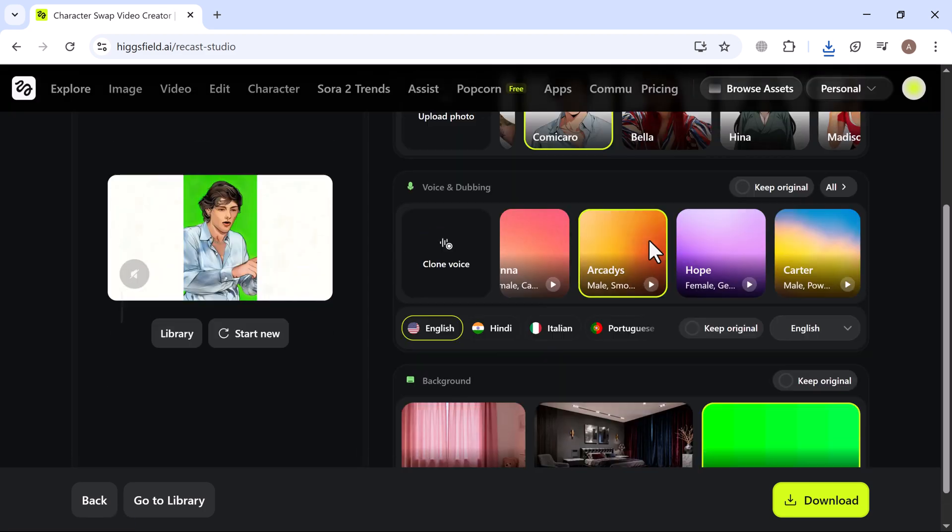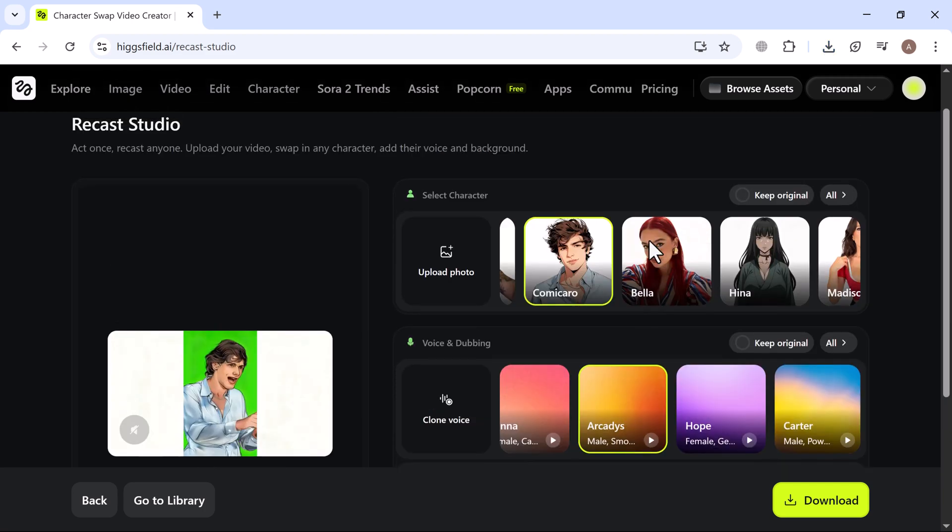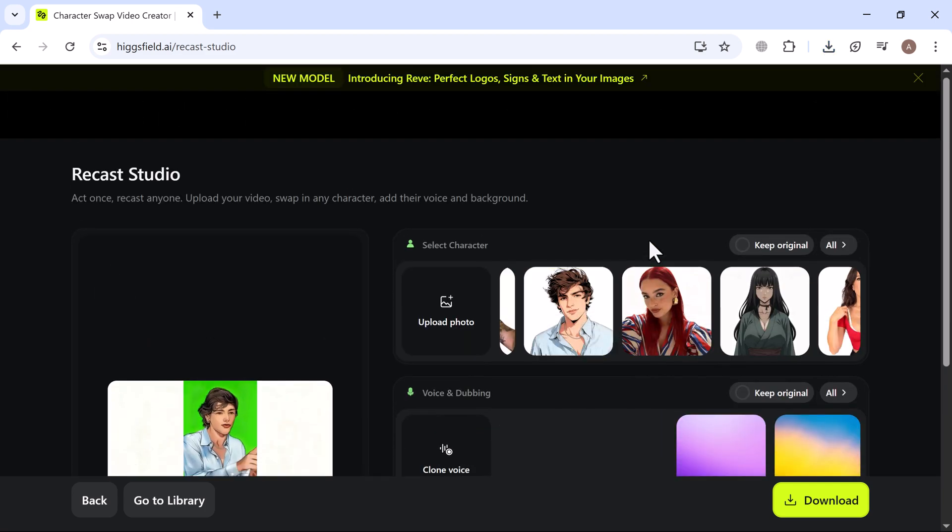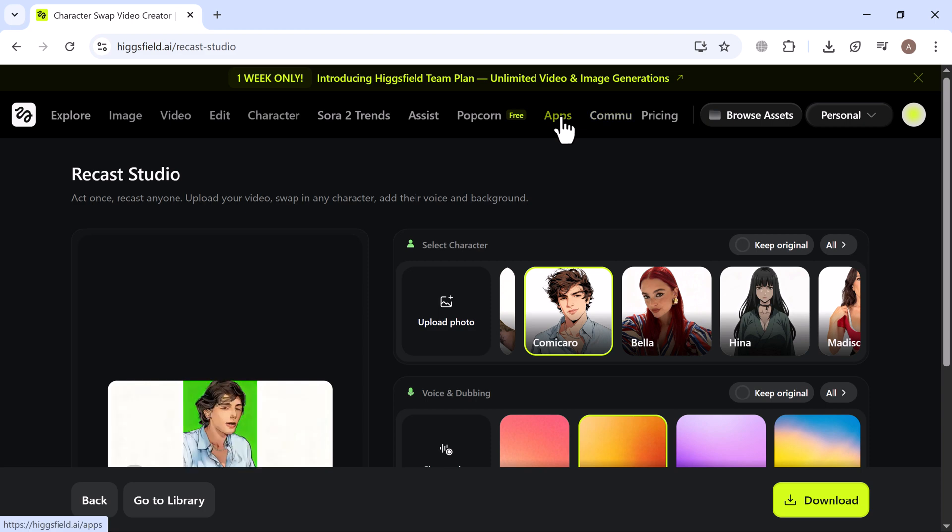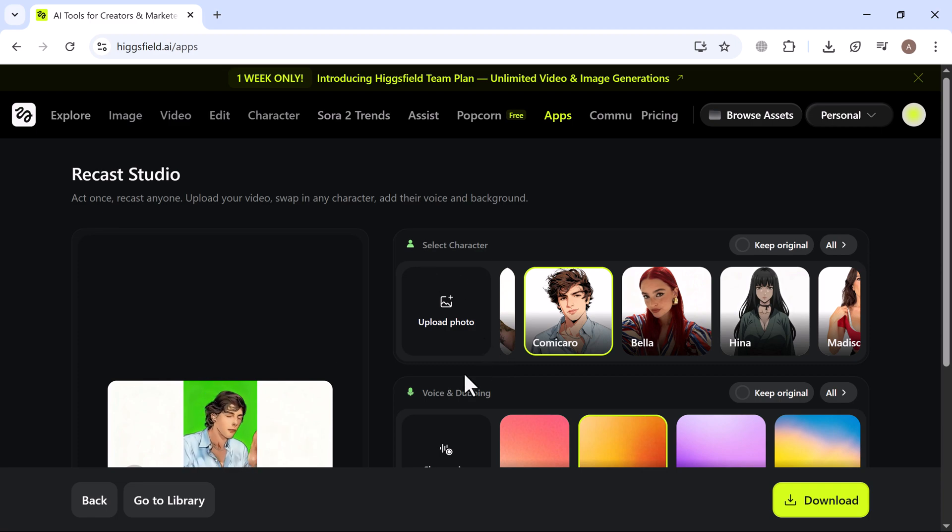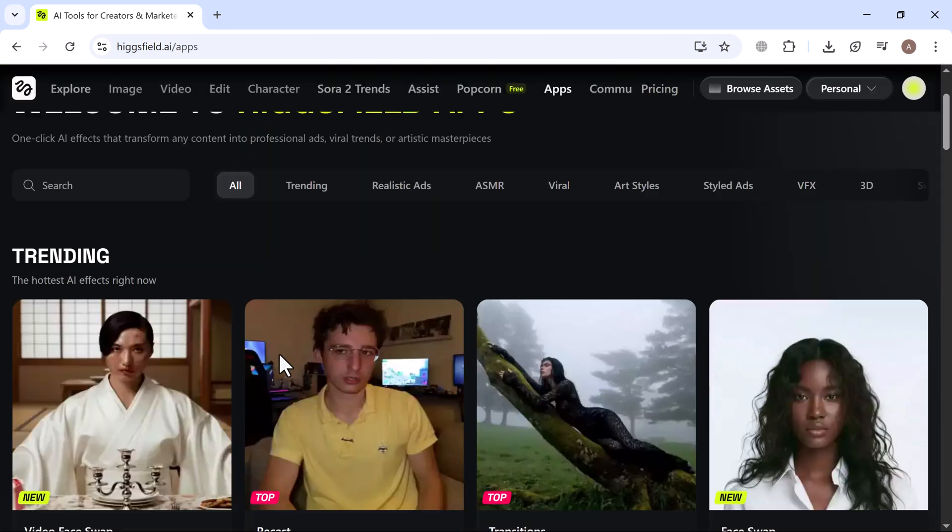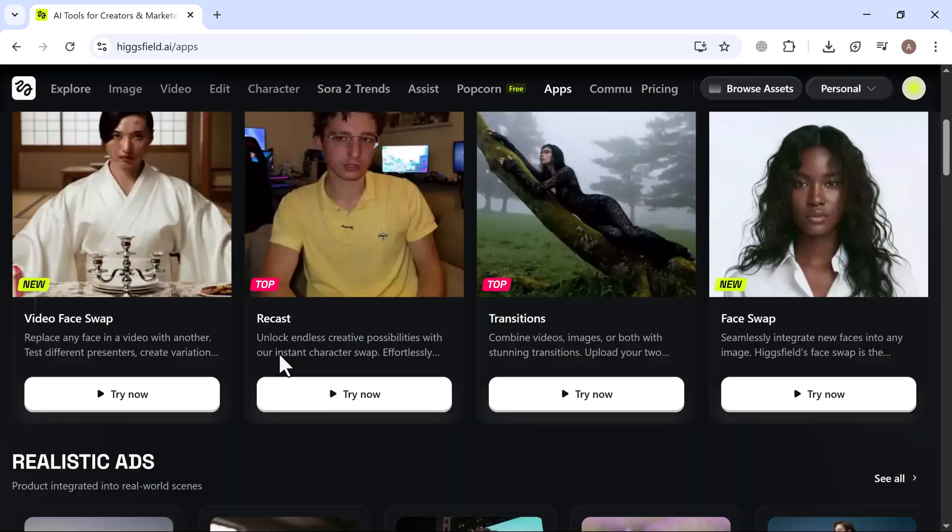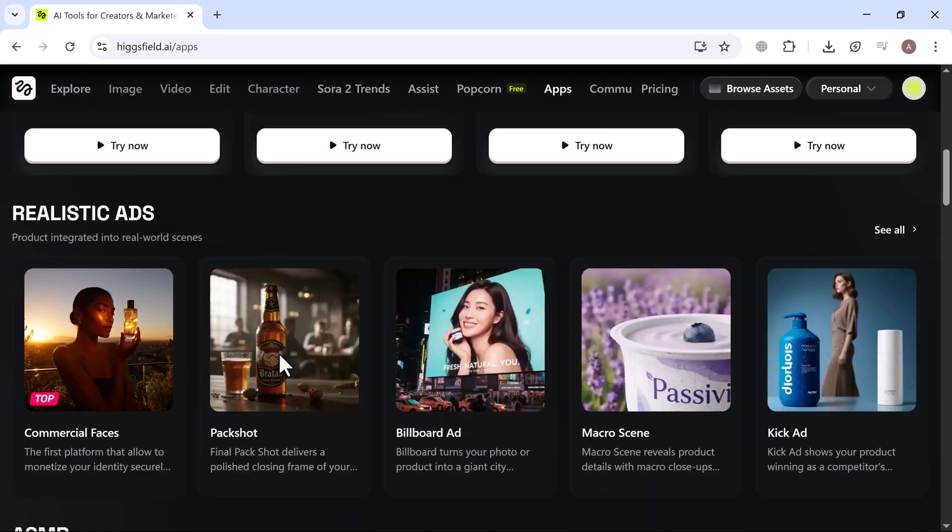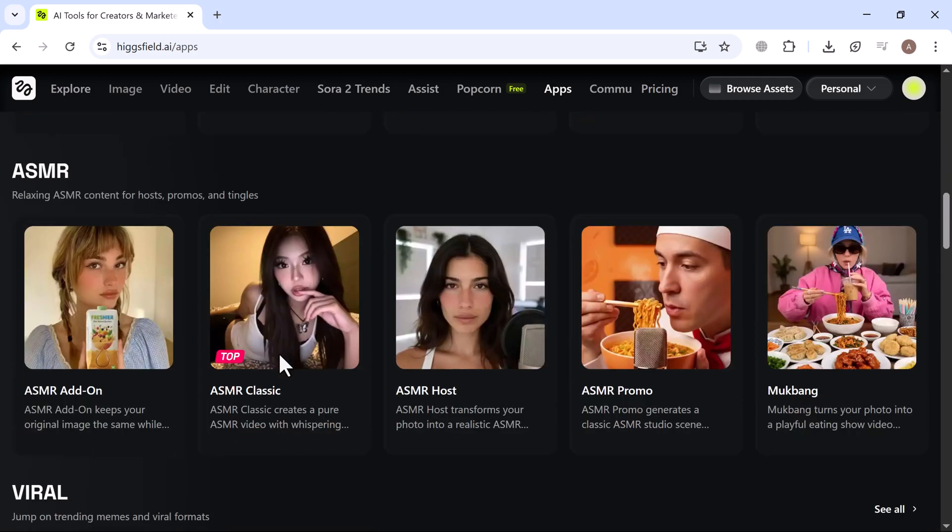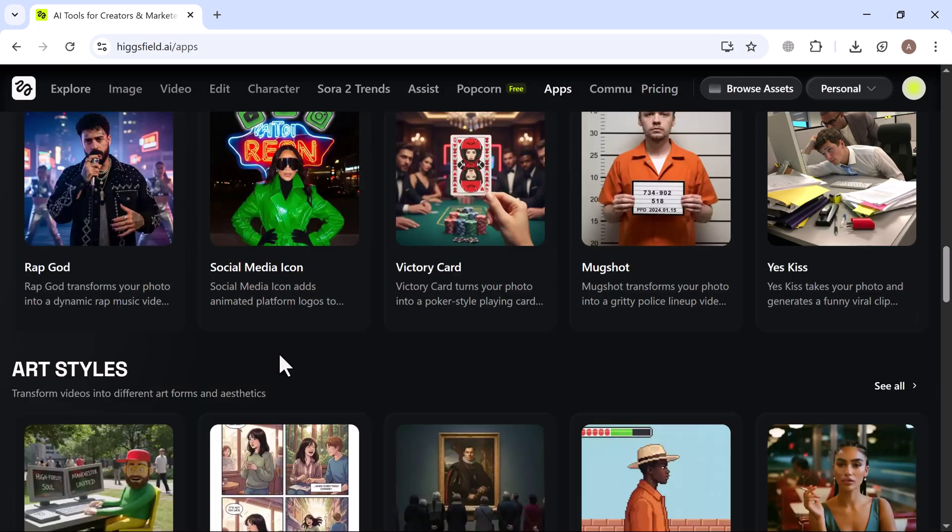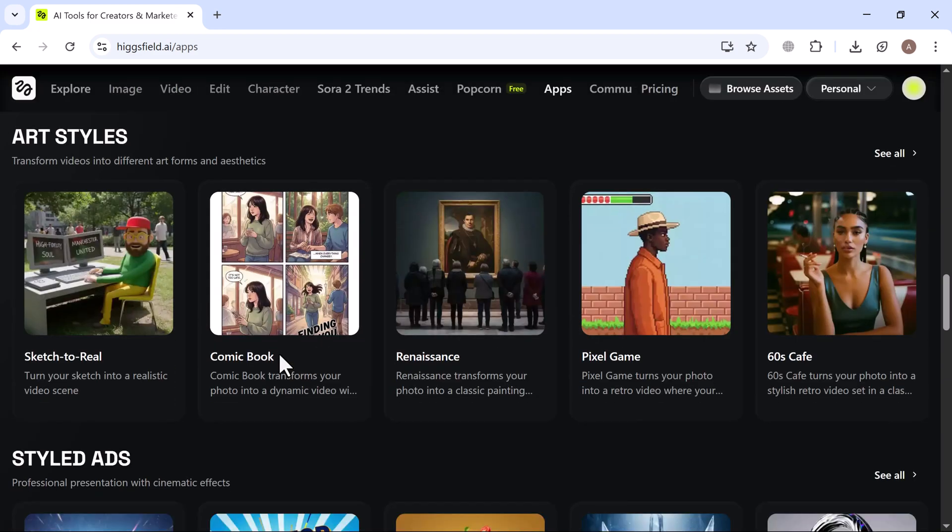That was an amazing look at Recast Studio by HiggsField AI. This tool is seriously changing the game for content creators. From swapping characters and voices to localizing videos in multiple languages, the possibilities are absolutely endless. And the best part, it's so easy to use. No fancy cameras, no expensive software, no hours of editing.